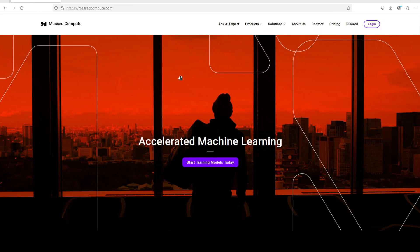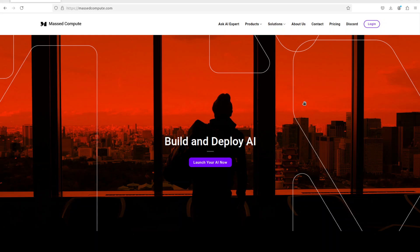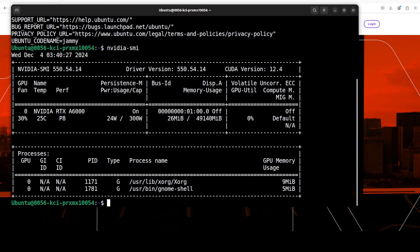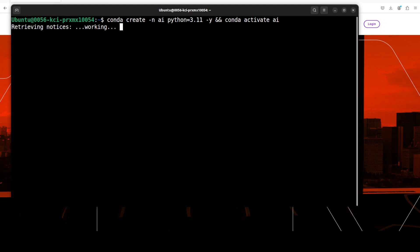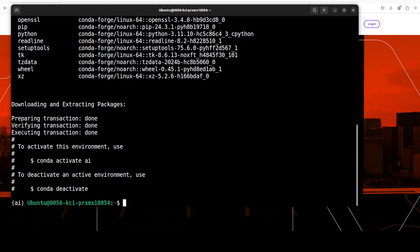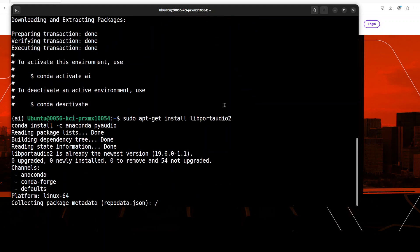Before we dive in, let me give a huge shout-out to our very good friends at Mass Compute who are sponsoring the VM and GPU for this video. If you're looking to rent a GPU at very affordable prices, I'll drop the link to their website in the video description. I'm also going to give you a coupon code for 50% discount on a range of GPUs. I'm on my Ubuntu system with an Nvidia RTX A6000 with 48 GB of VRAM.